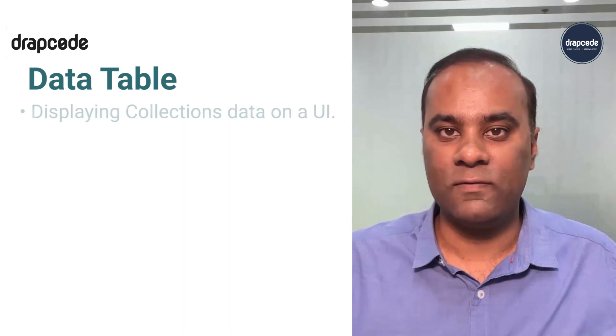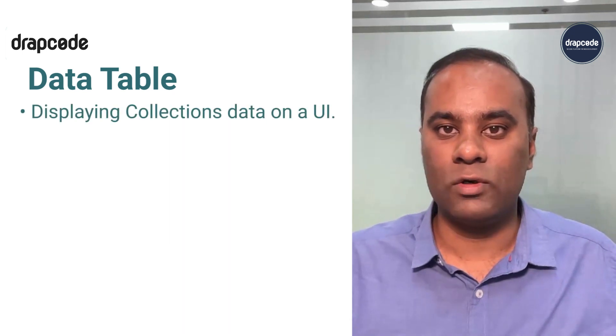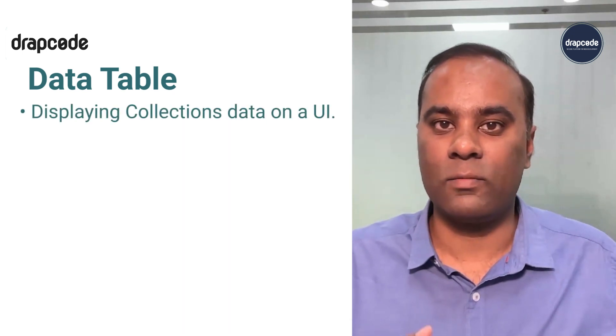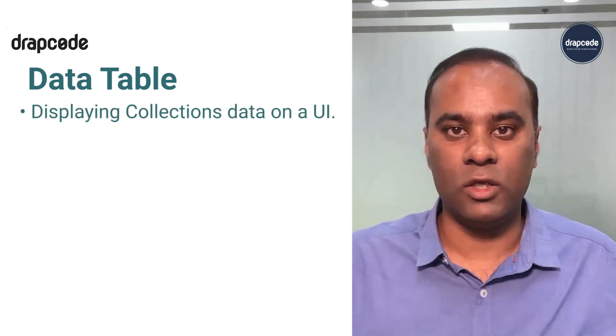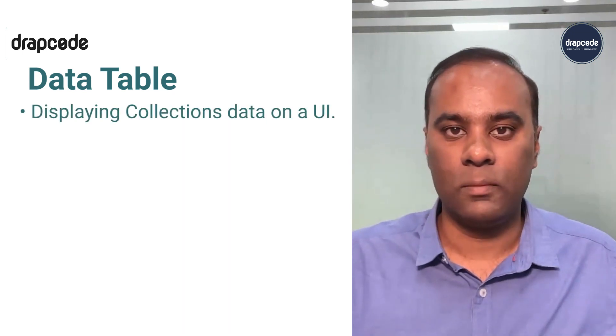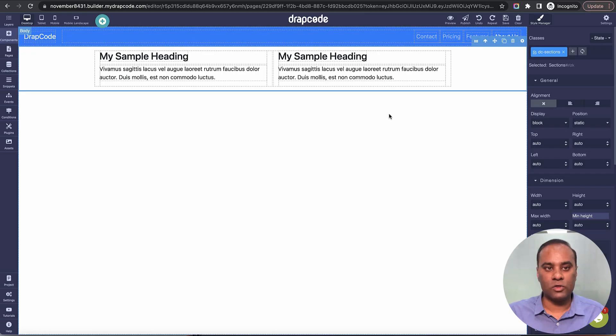Hi guys, this is Vishal from TrackCode. In the previous video, we saw how to create a collection, add fields, and add data to the fields. In this video, we'll understand how to display data from collections on a UI page.